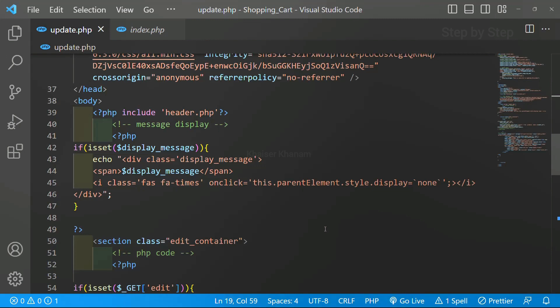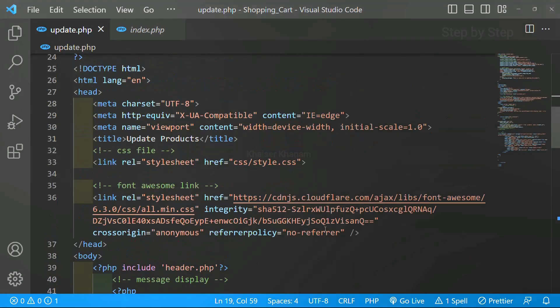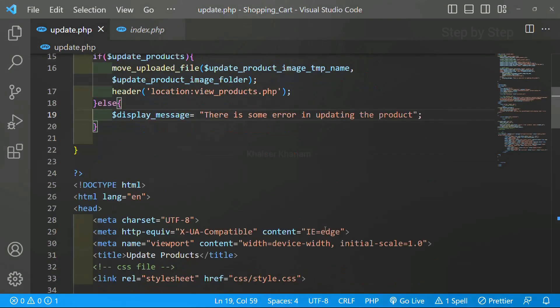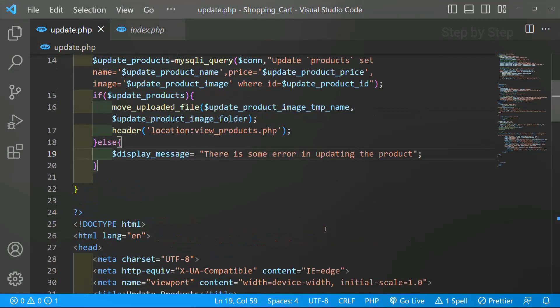So we have just displayed the message. You don't have to worry much about these messages. If you know bootstrap then you can display the alerts as well. According to your need you can do modifications and you can display the messages. The only thing is you have to understand the concept.